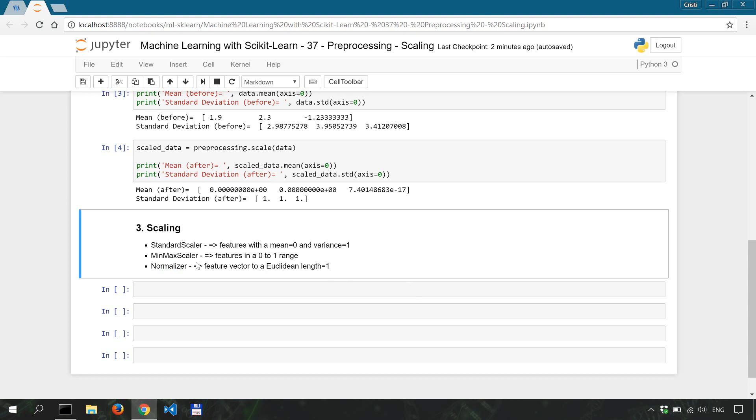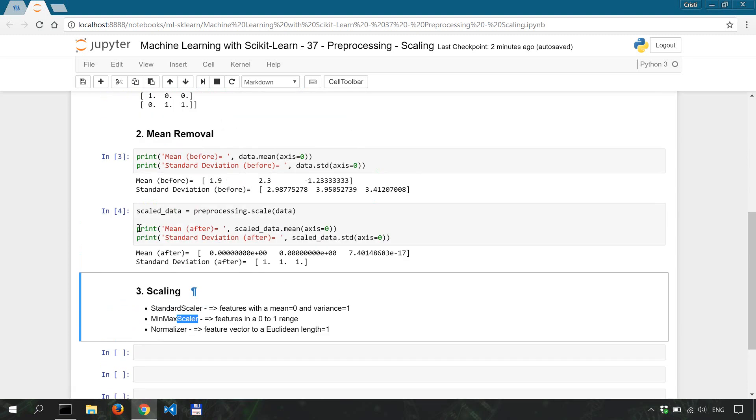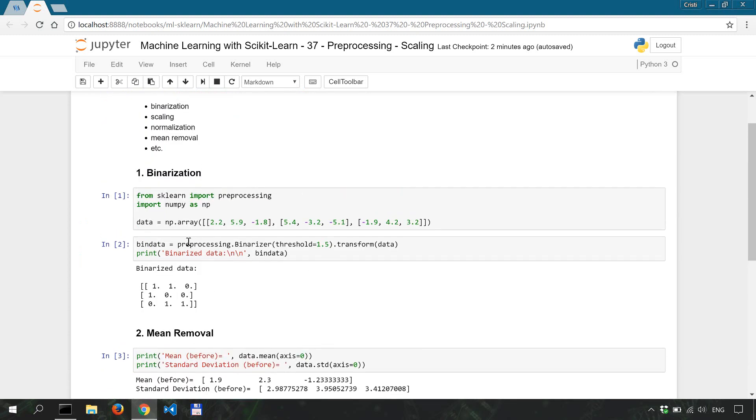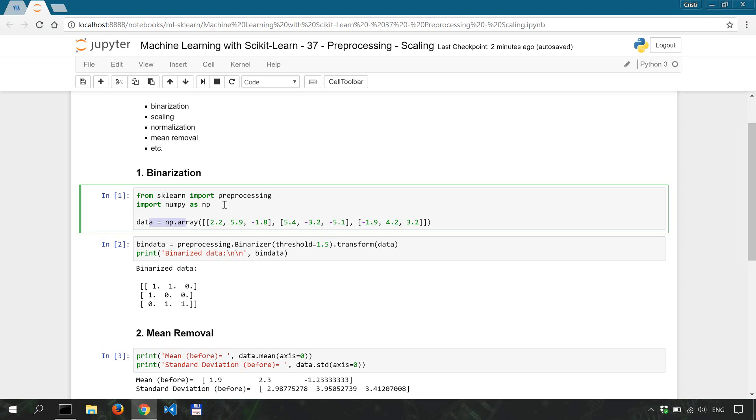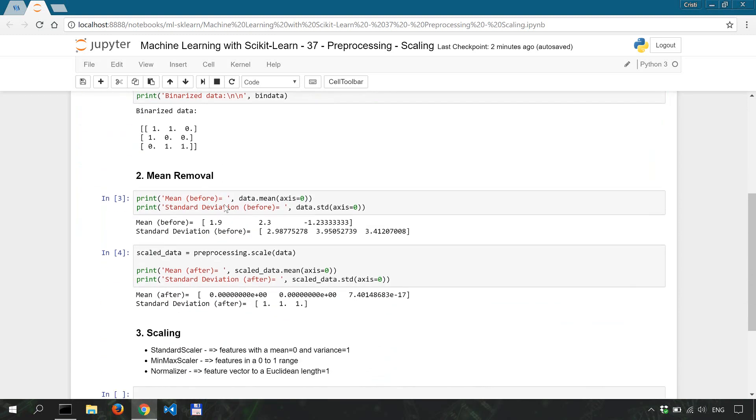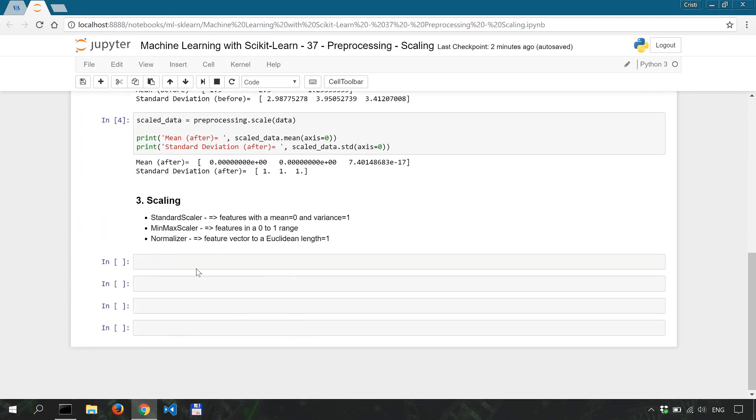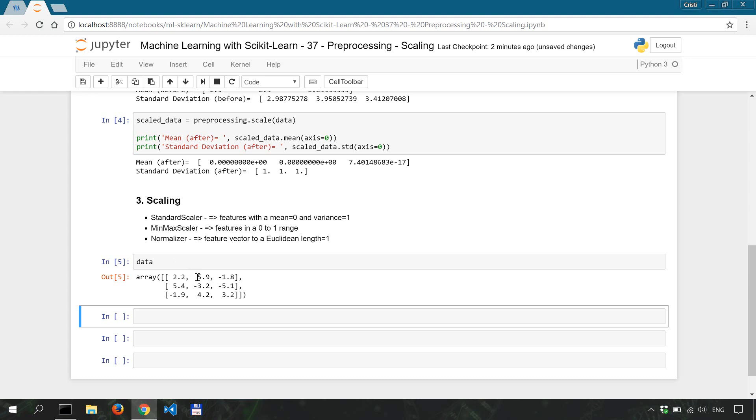Now here we're going to look into the min-max scaler which, as I said, brings each feature into a zero to one range. For convenience we're going to use the same dummy dataset that we've created in our previous few tutorials. As a reminder, let's see how it looks like. So we can see that it's not in a zero to one range, which is what we want to achieve with our scaler.